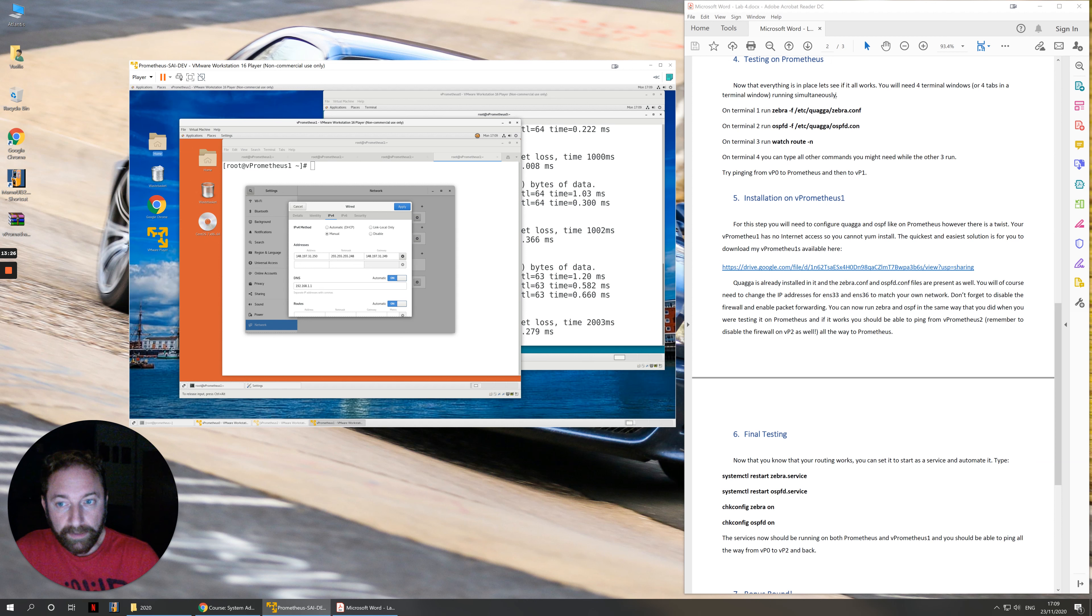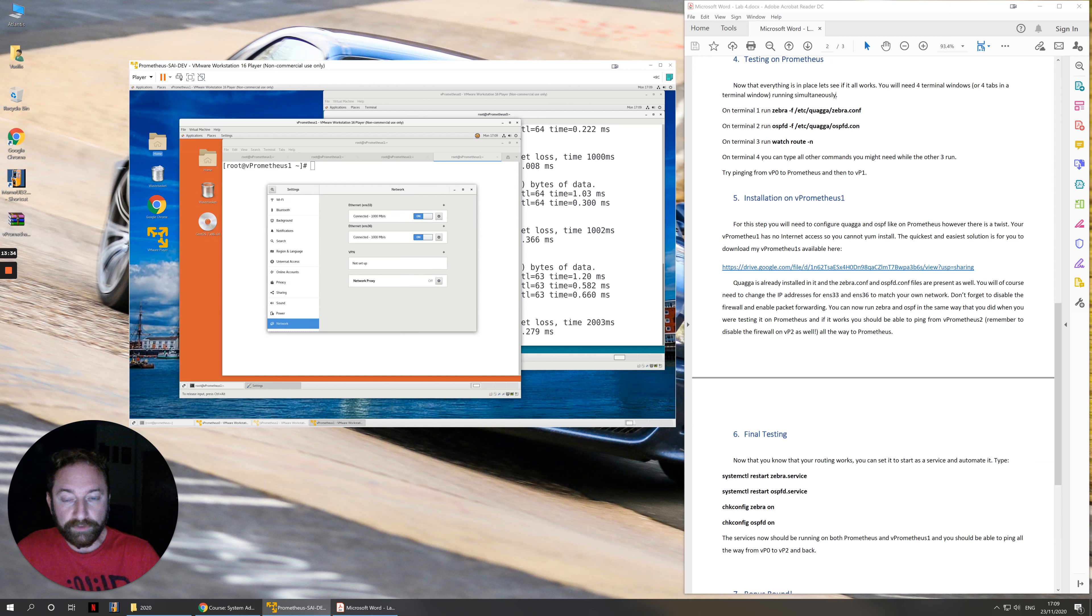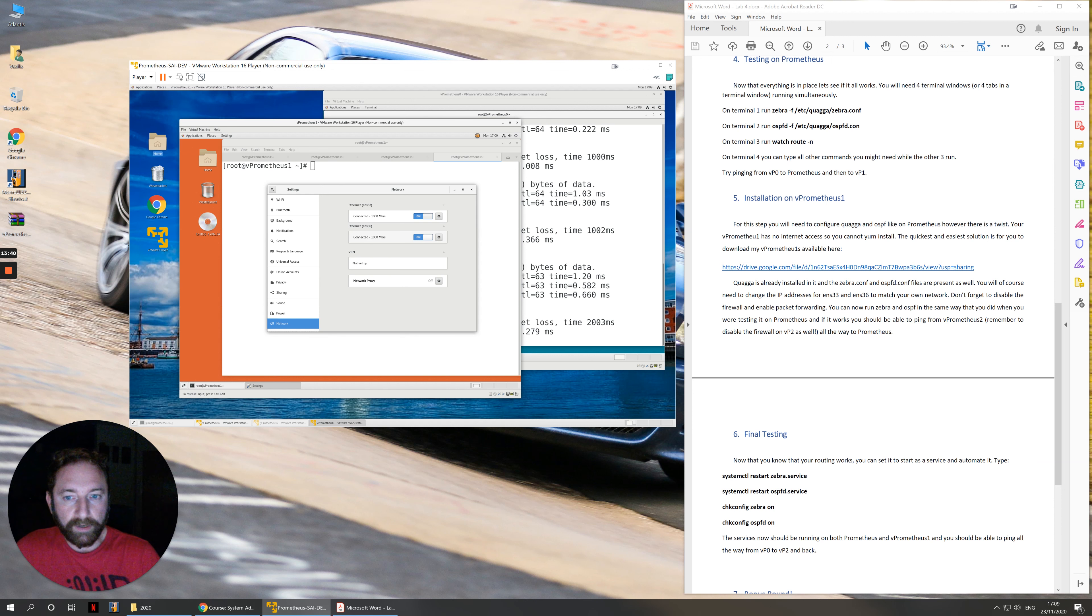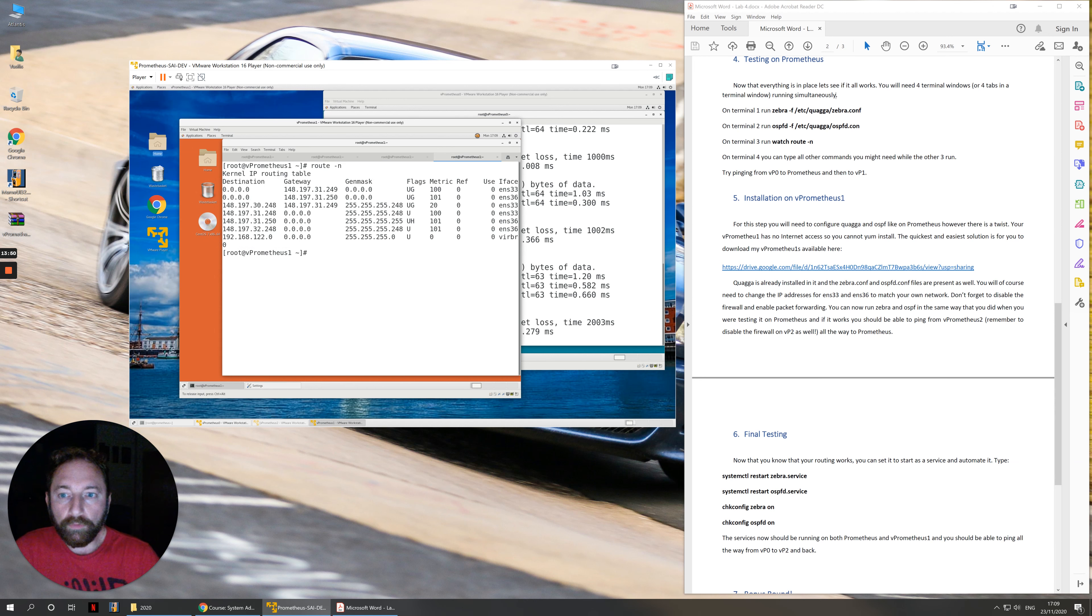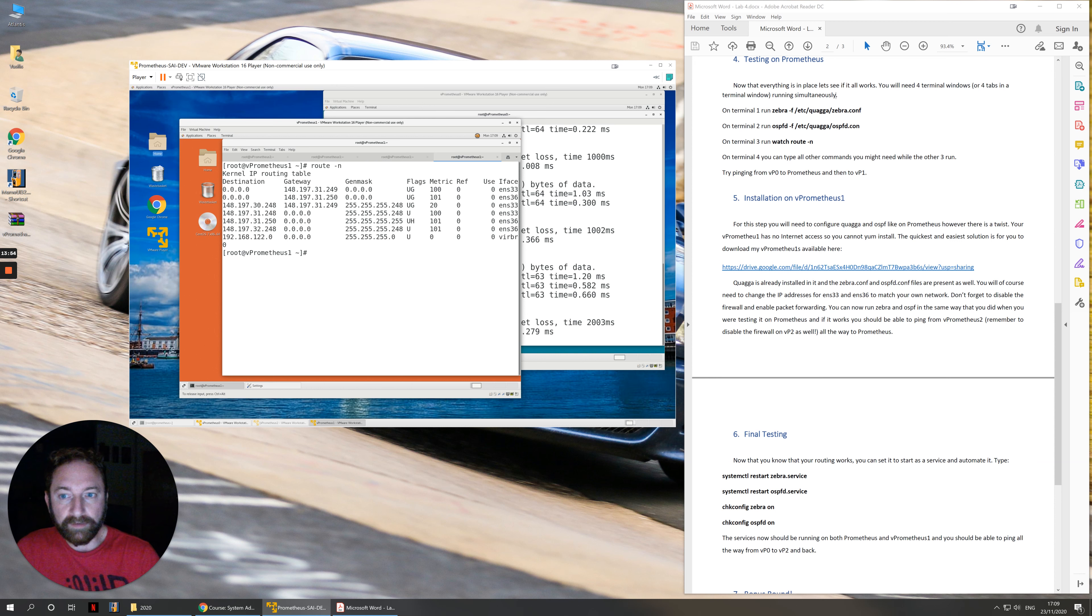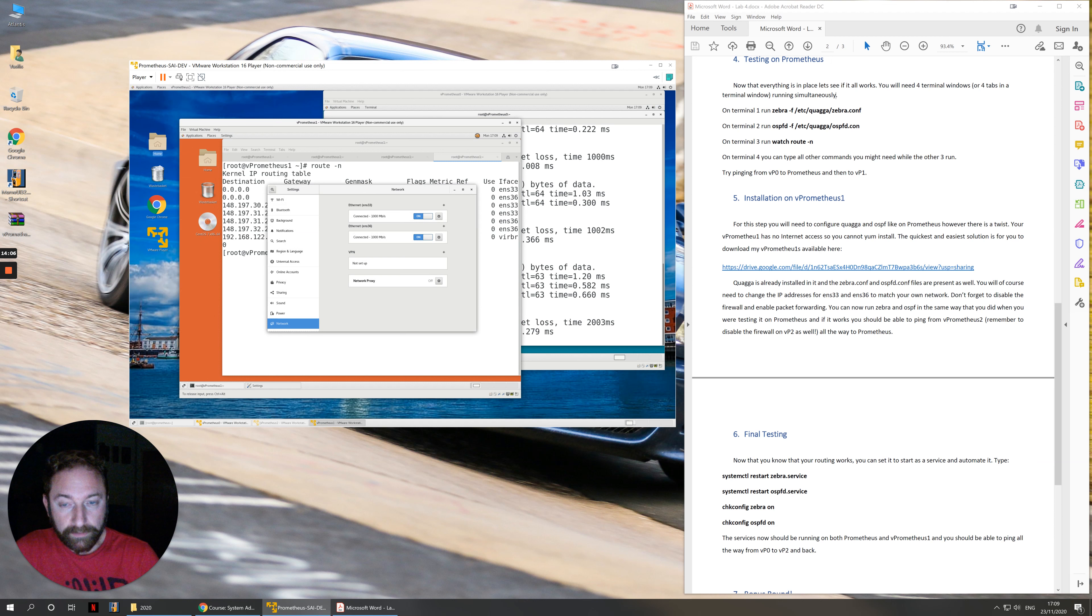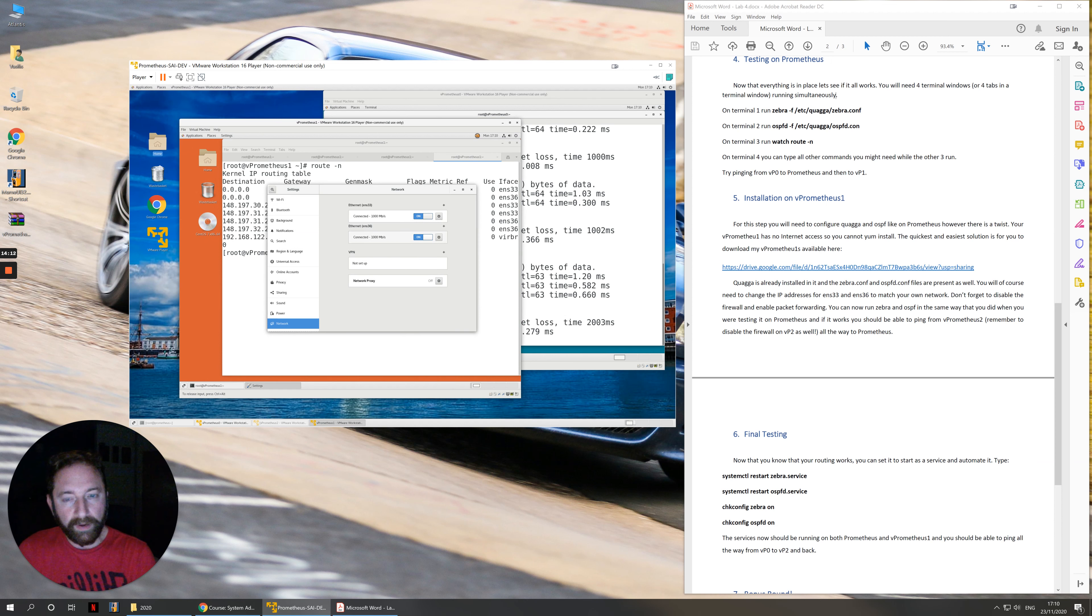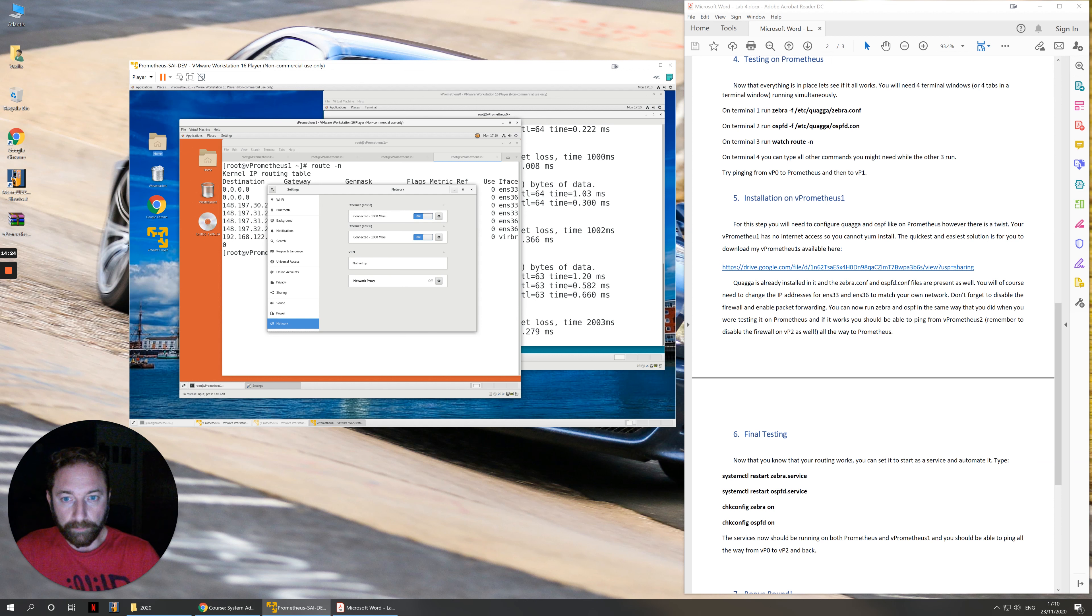You need to go into its network card settings and make sure that the IP addresses for network cards ENS 33 and ENS 36 are the correct IP addresses for your network. Something that usually happens and students complain about it is sometimes you'll have all the IP addresses correctly but it will still not work. Sometimes it's totally random, the second network card will start first. Once that happens, then the routing table on vPrometheus 1 will not have 31.249 first, it will take 31.250 as its default gateway out of ENS 36 and of course that's wrong. If you think you have all of your IP addresses correct but you're still not getting any routing, I would suggest that you disable the second network card, wait a few seconds and then enable it again.